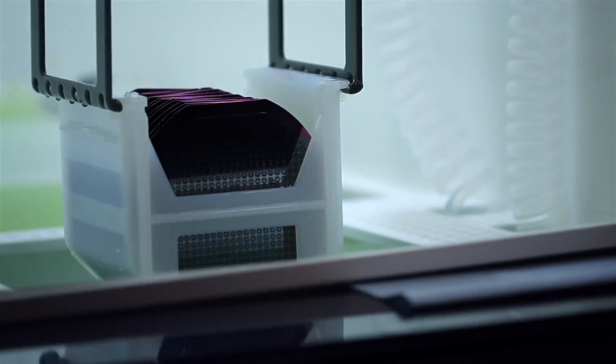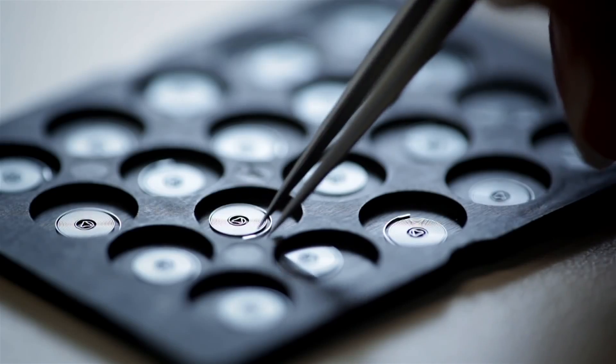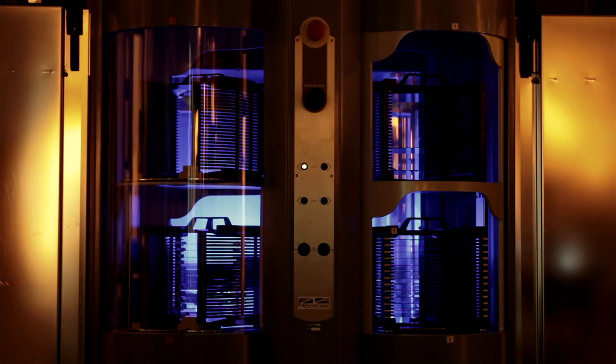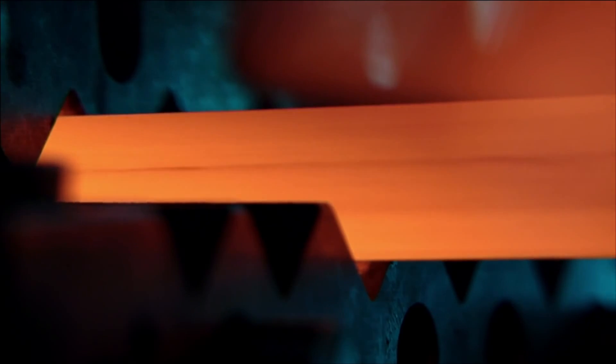We started with our silicon balance spring and then created a new alloy and used selected non-ferromagnetic materials.